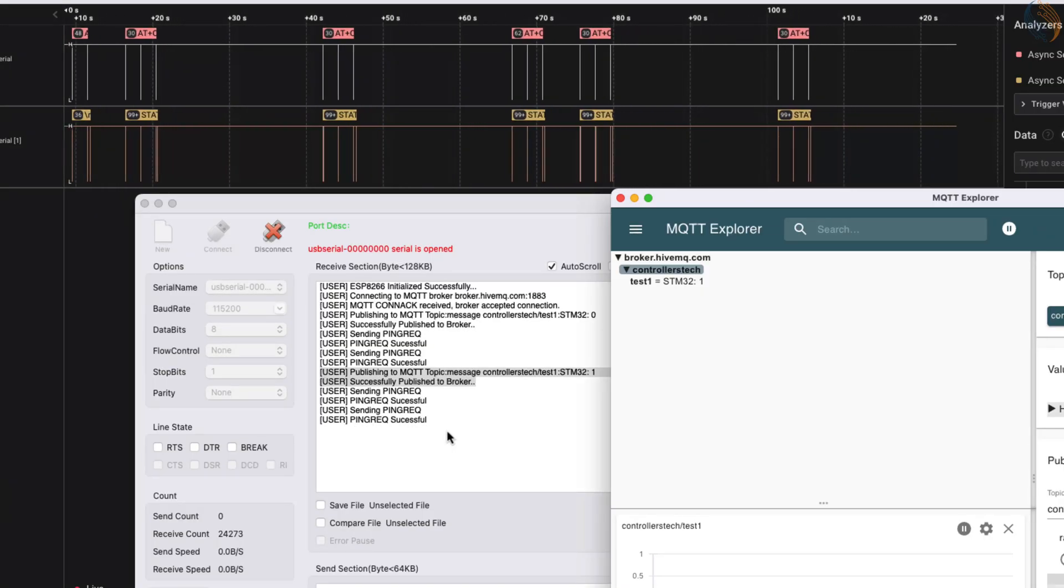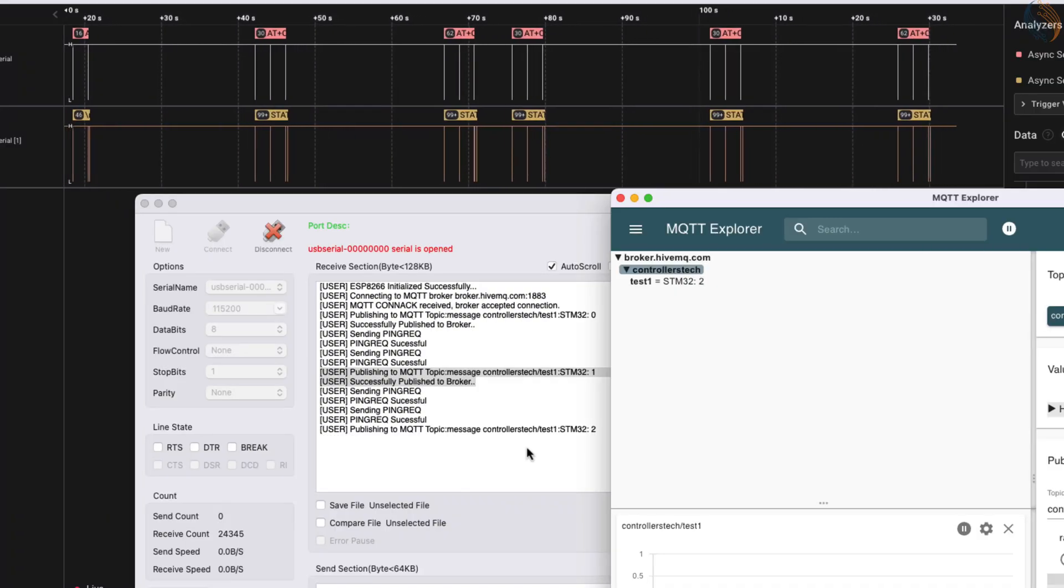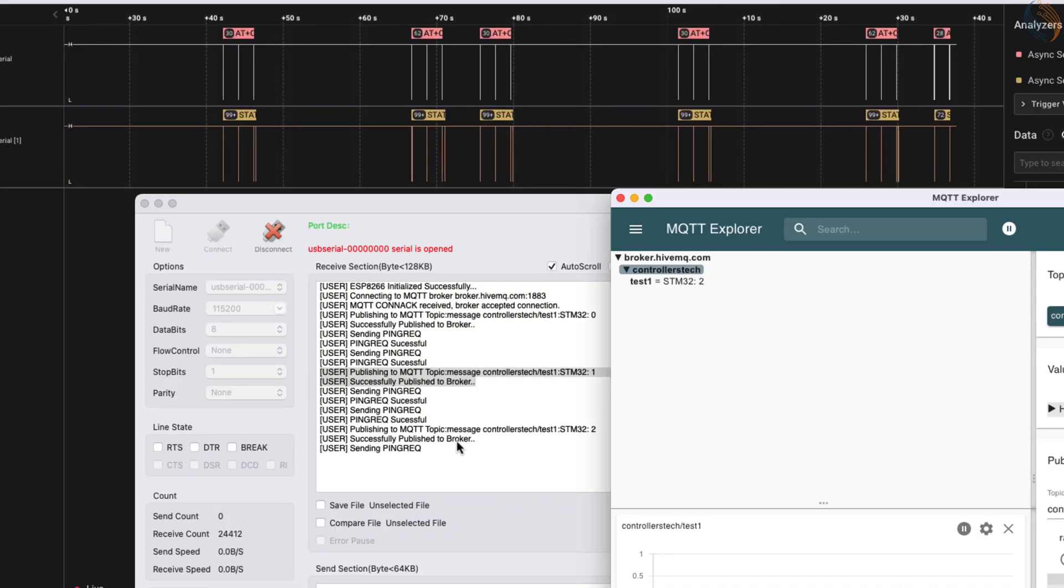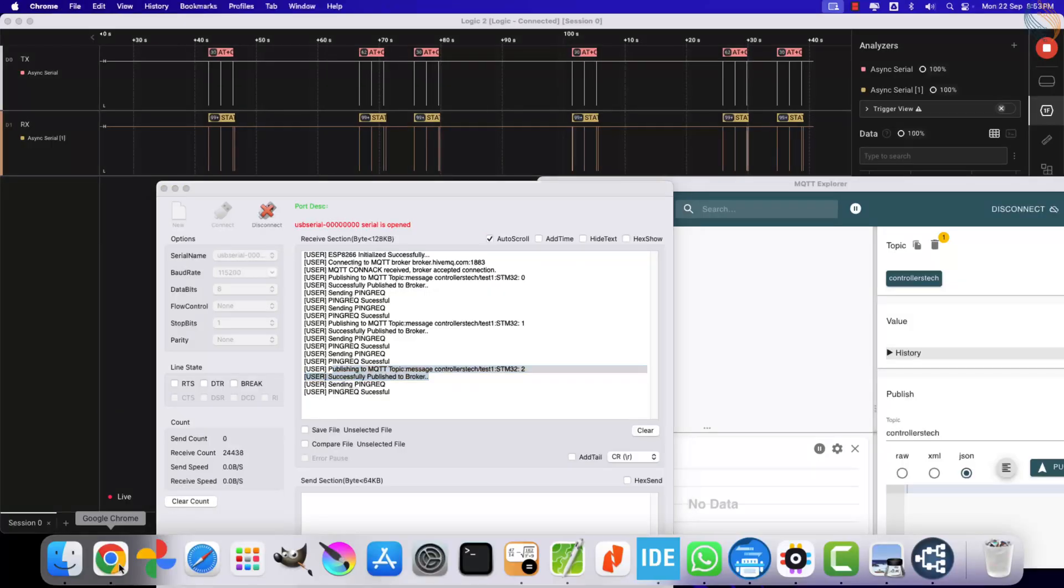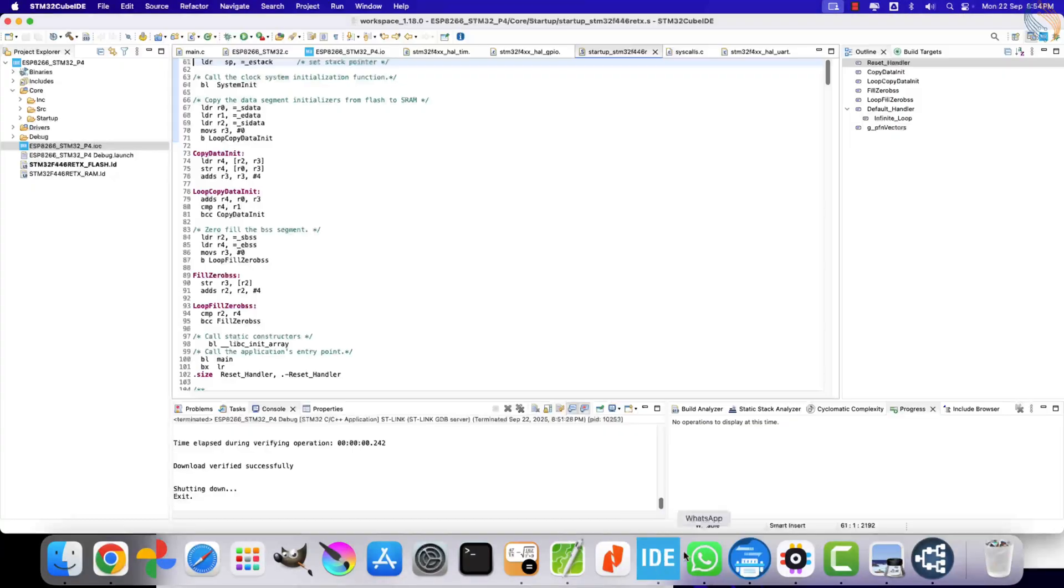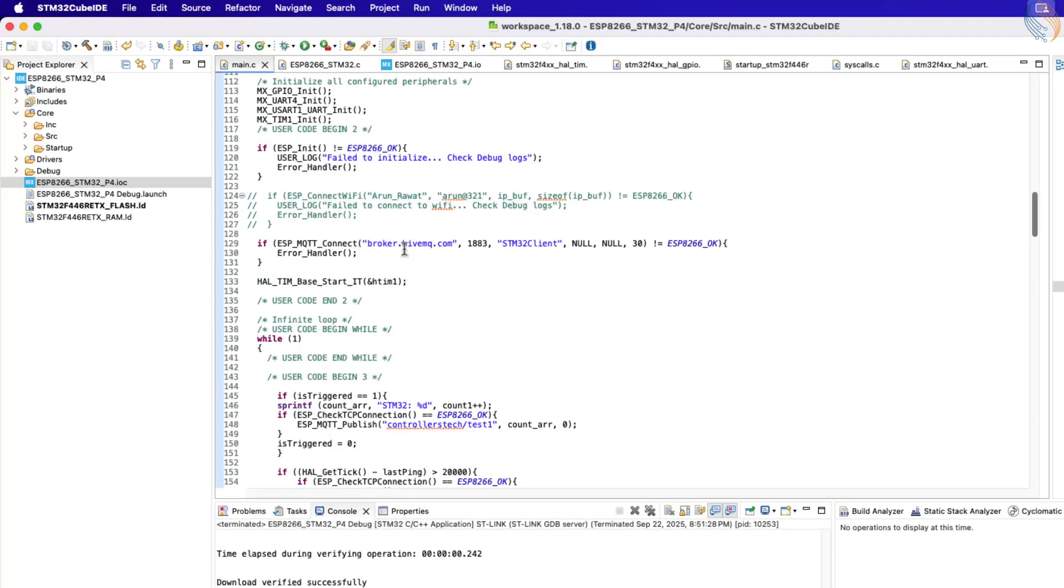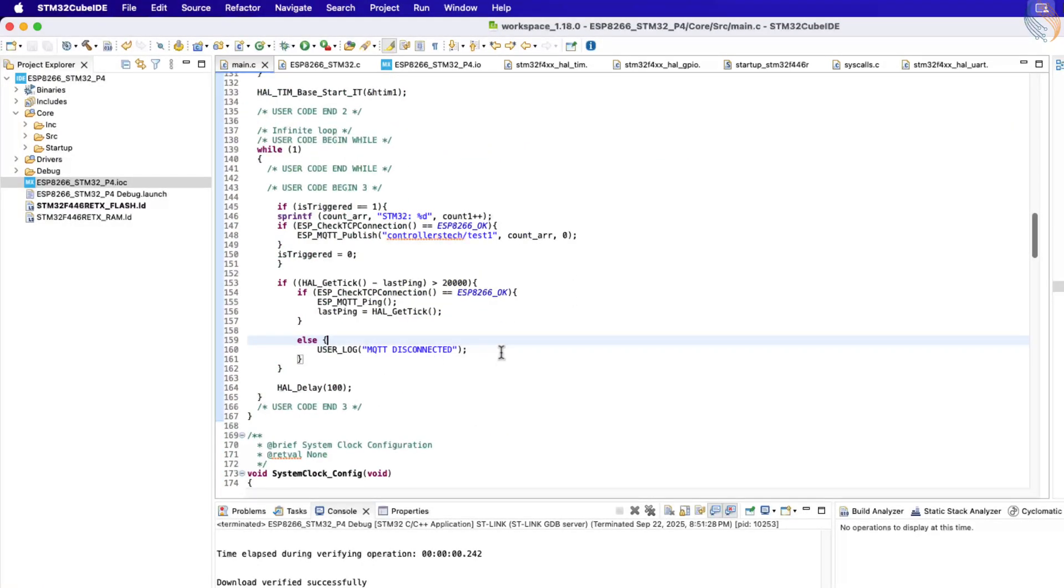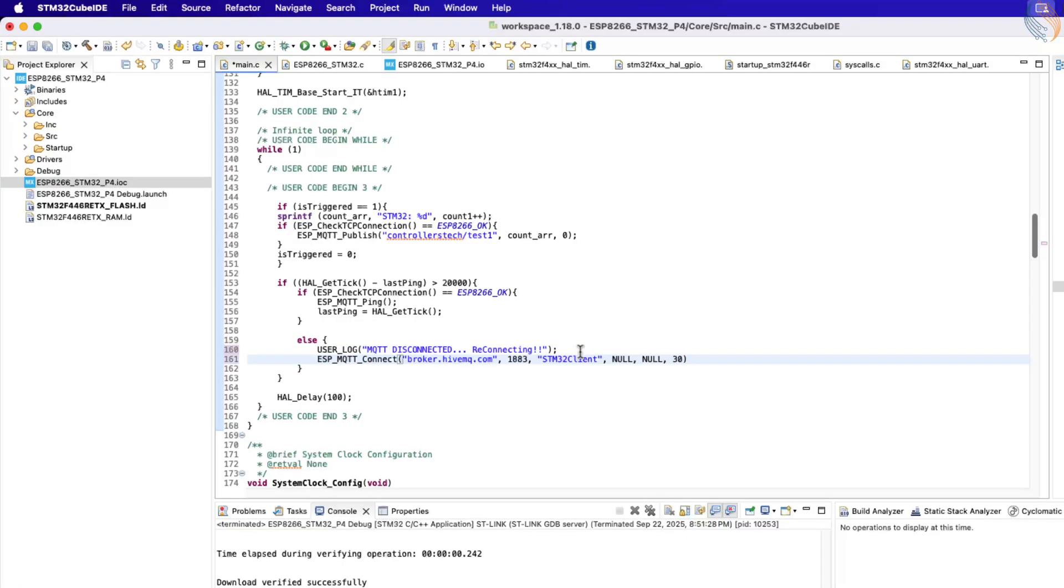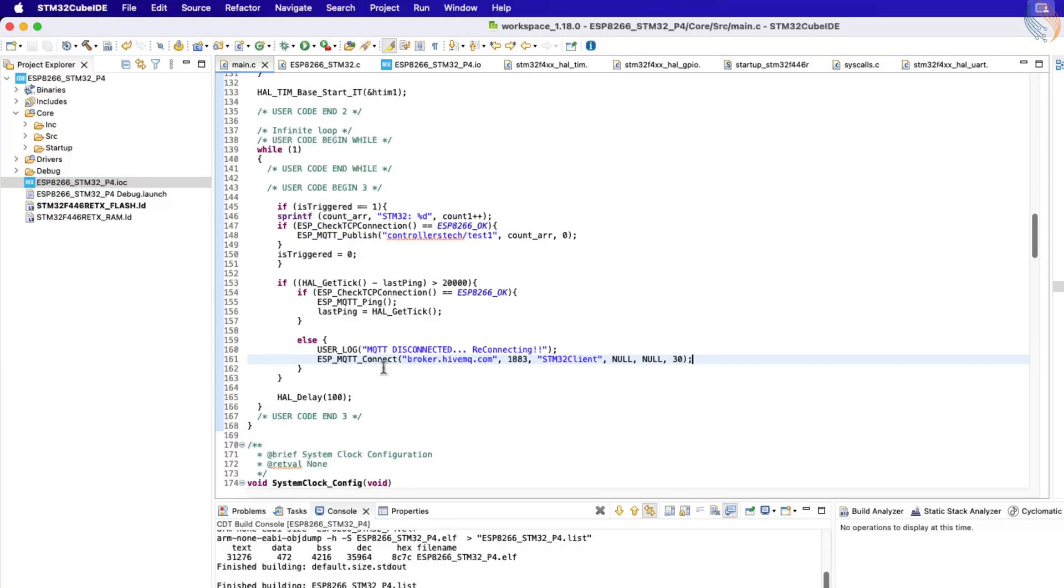One thing to keep in mind is that we're using a public broker here. Public brokers sometimes close connections unexpectedly, even if everything is working fine. I encountered this issue a few times while testing the code. That's why it's a good practice to implement a reconnection function to handle the situation where the connection to the broker is lost. So, I hope you now clearly understand how the ping request works, why it is needed, and how to implement it in your STM32 MQTT project.